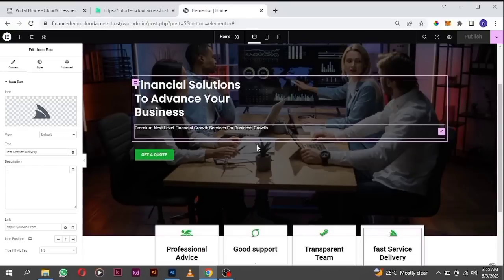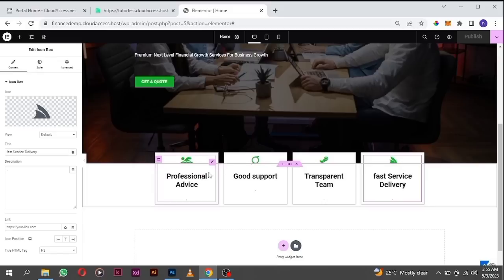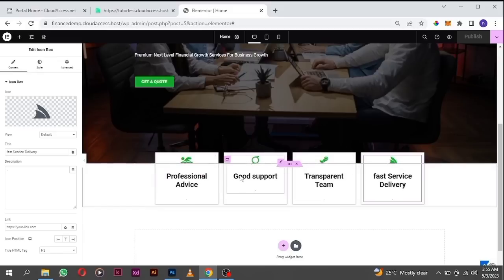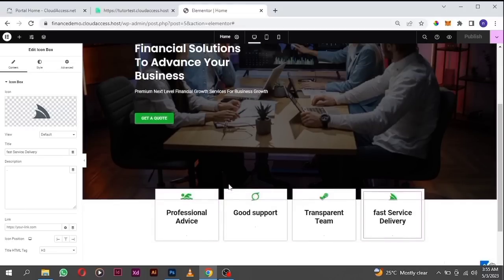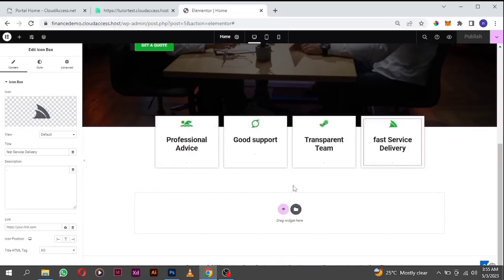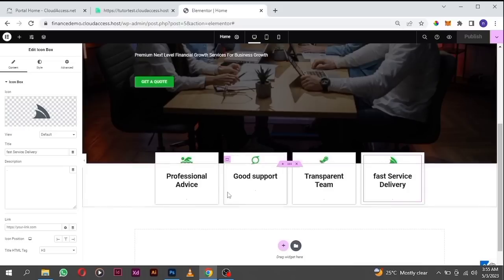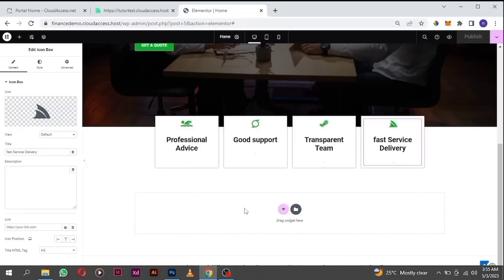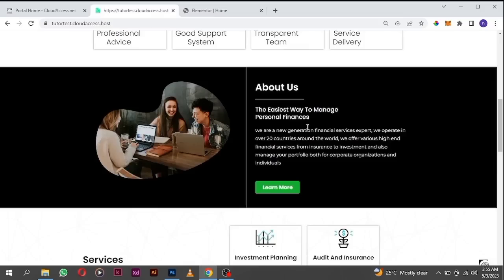In the last video I asked you to change the icons and the text. I believe you've done that because I did it behind the scenes, so let's continue building our project. The next section we're about to build now is called the About section, which basically tells your viewers about what the company is about and your services.